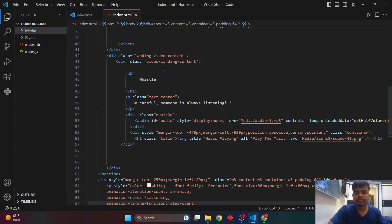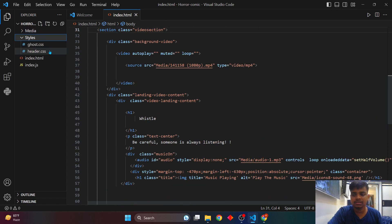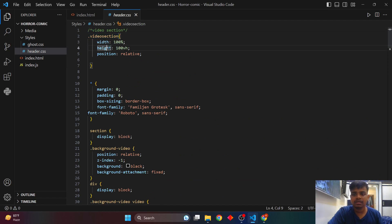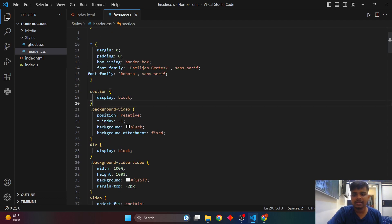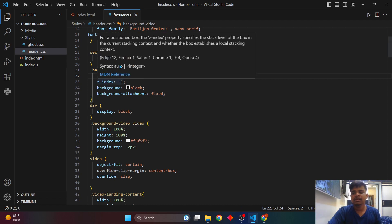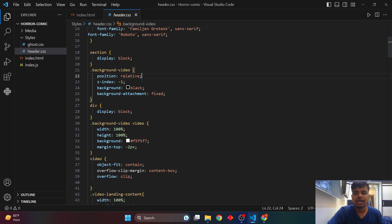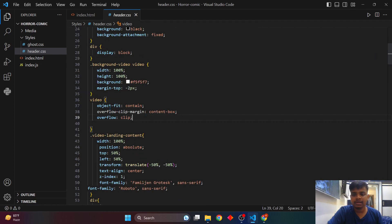Before moving on, let me explain the CSS for the top page video section. I've written a comment 'video section' with 100% height, 100vh, and position relative. The star selector sets all elements to margin zero, padding zero, box-sizing border-box. Font families used are 'Gen Grotesque' sans-serif and 'Roboto'. All section tags have display block. The background video has position relative and z-index of minus one, placing it below all page content.